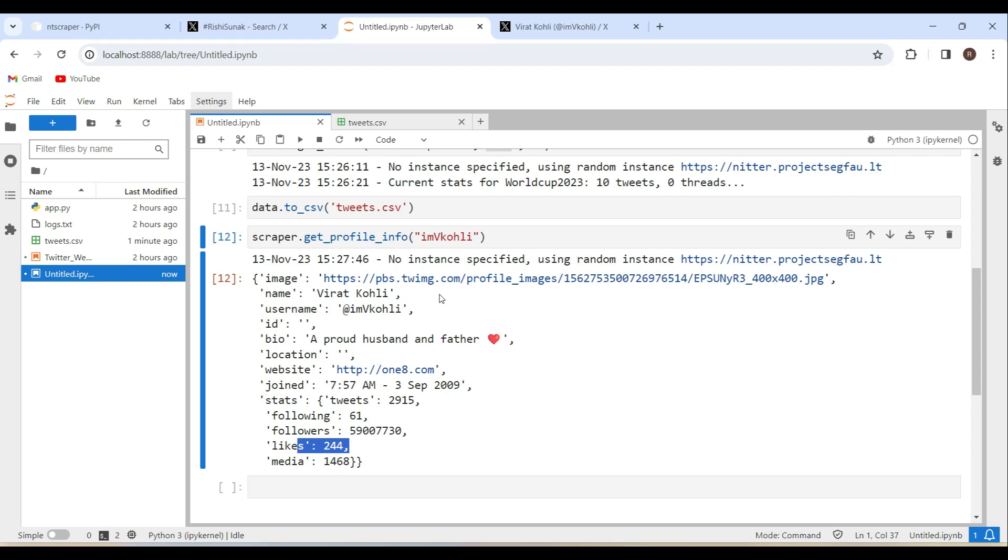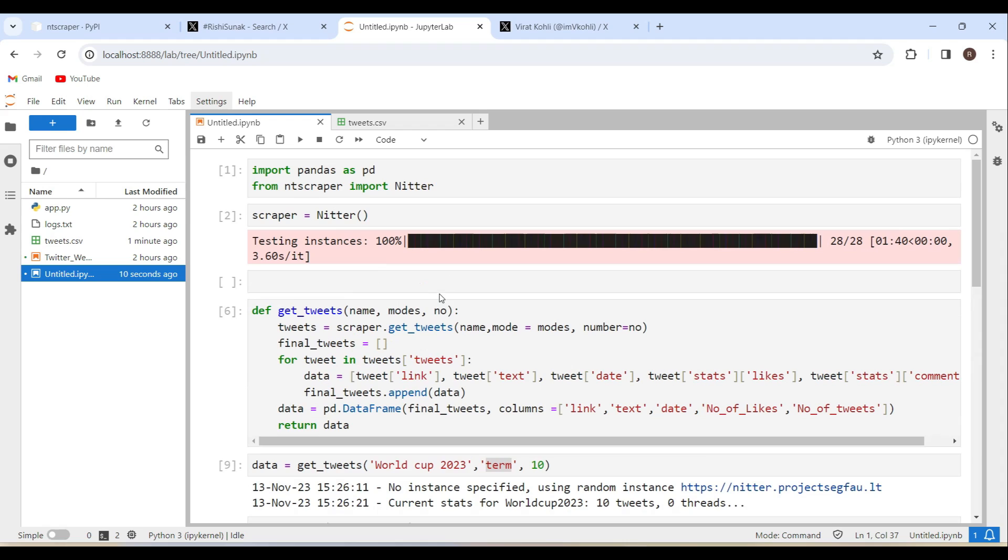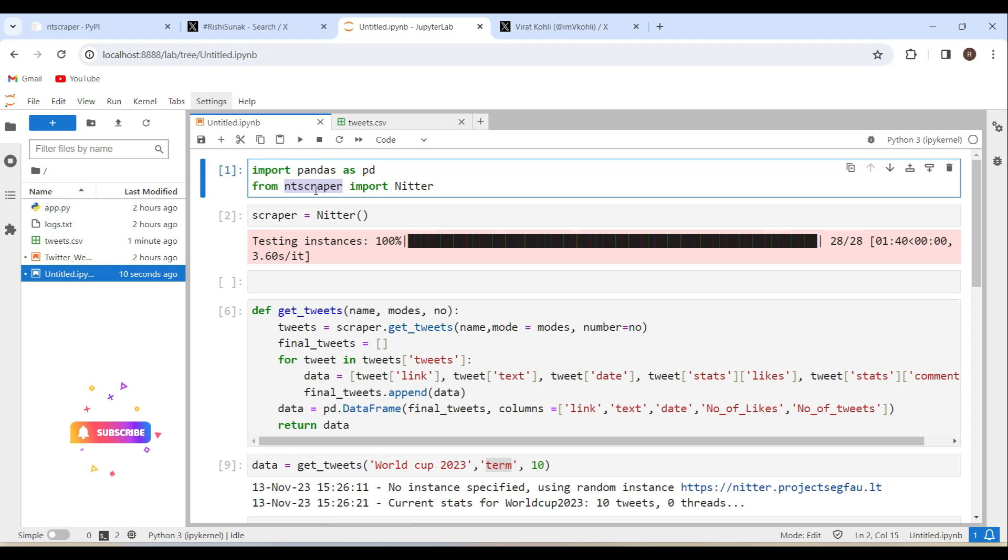So this is how you guys can do the Twitter scraping. Again I am telling you guys this is just an unofficial release of the Python library ntscraper to do the web scraping of Twitter. Please use it for educational purpose only. If you like the content in this video please do like and subscribe to our channel. Thanks for watching this video.